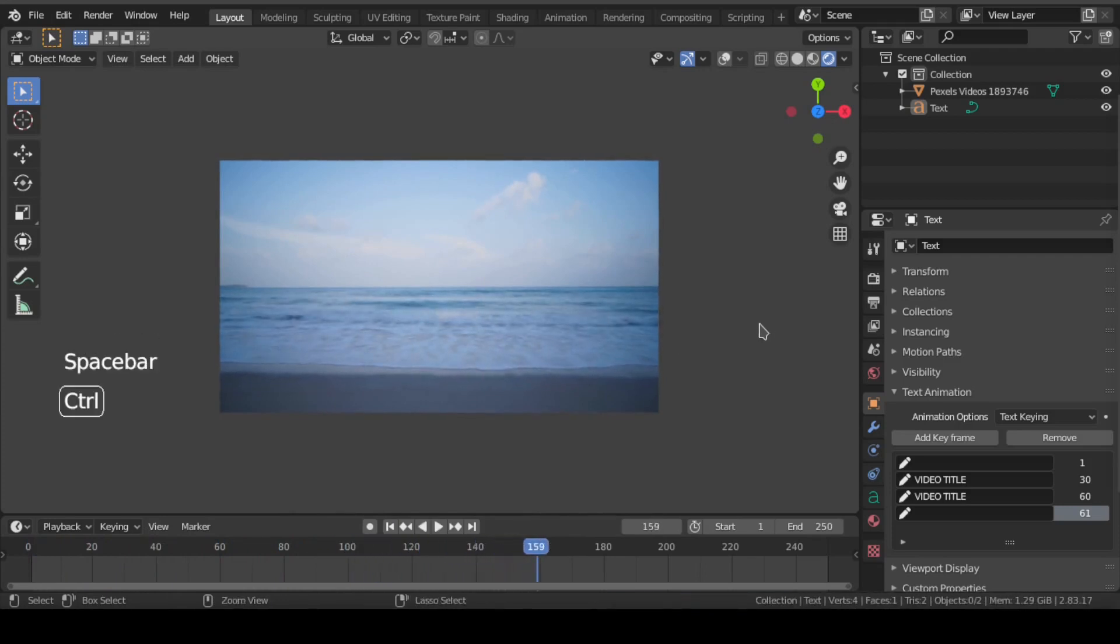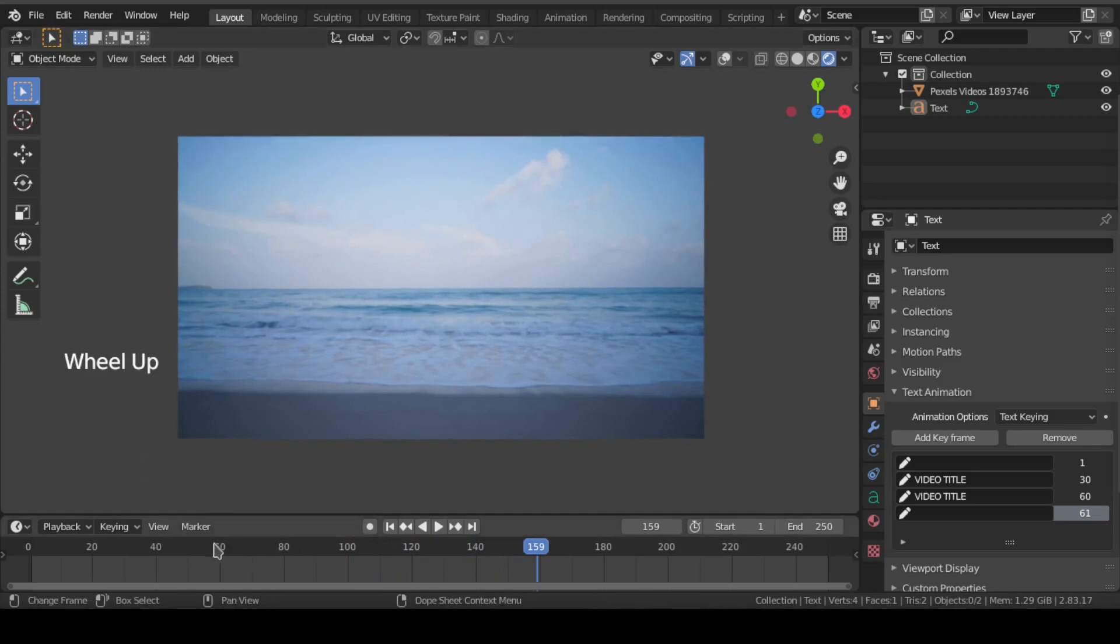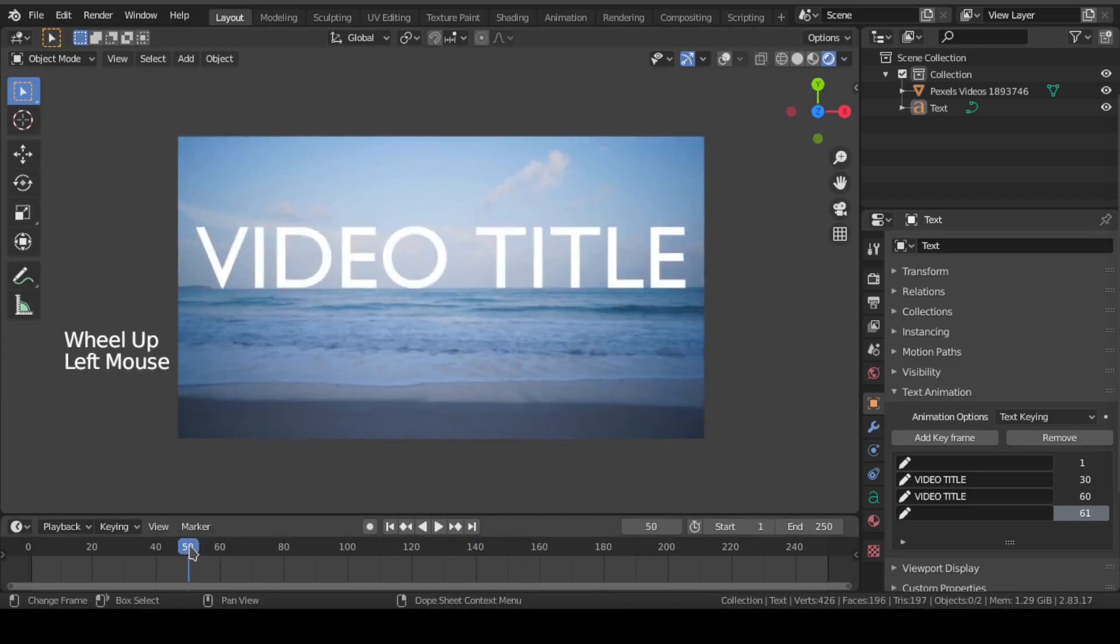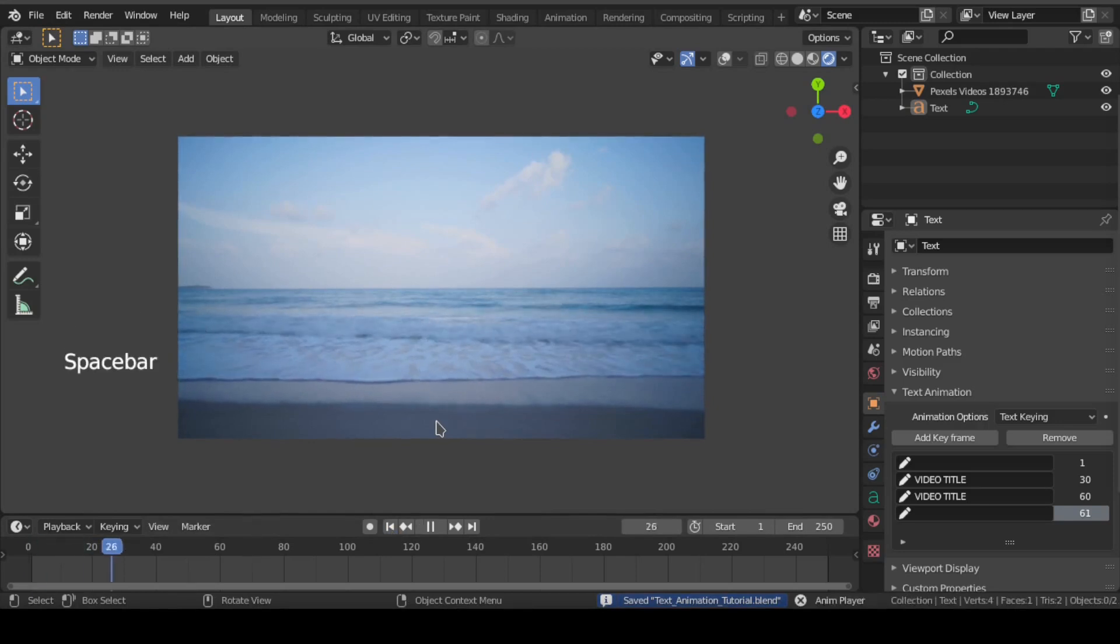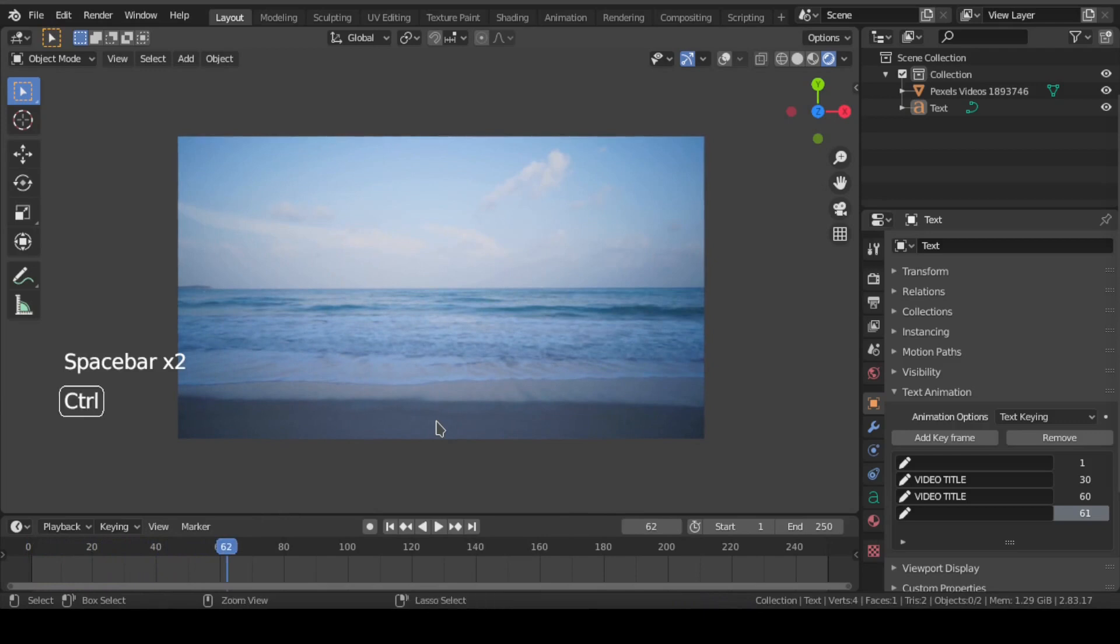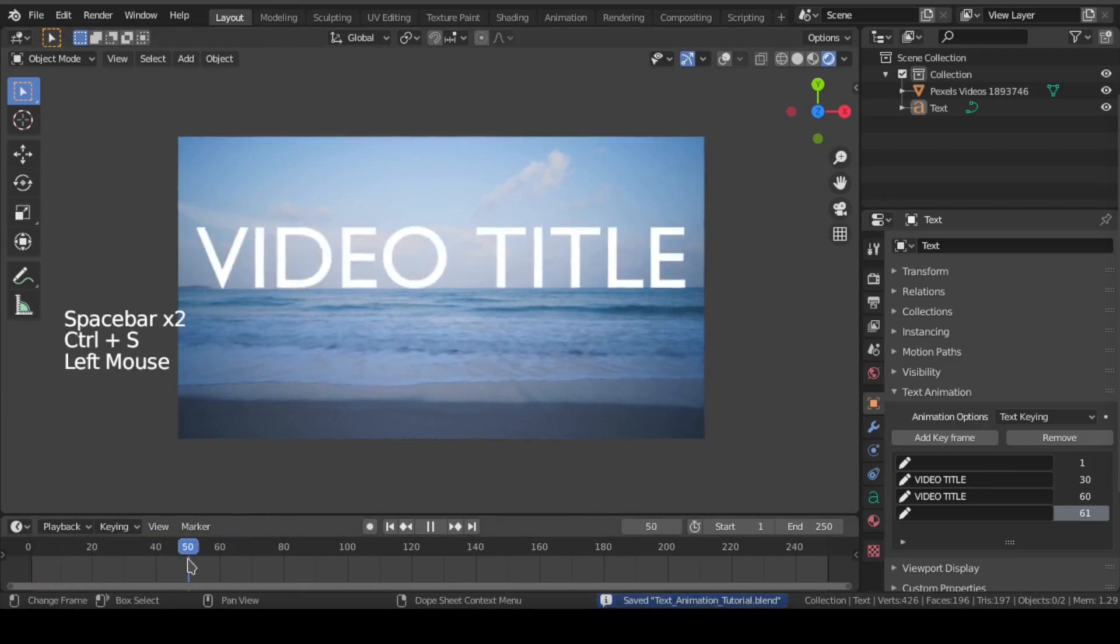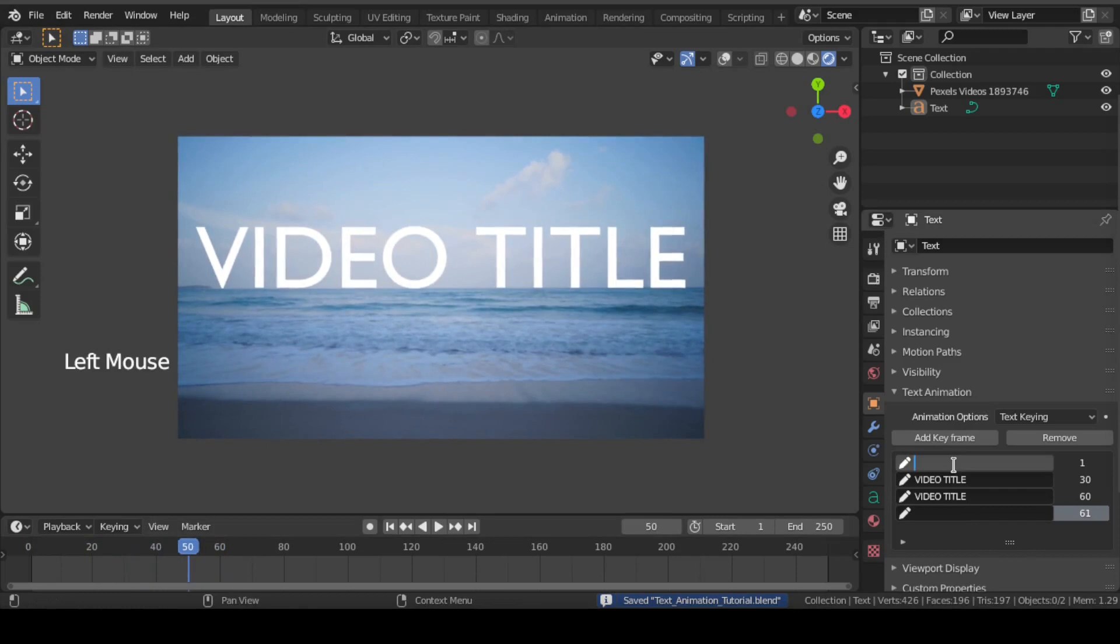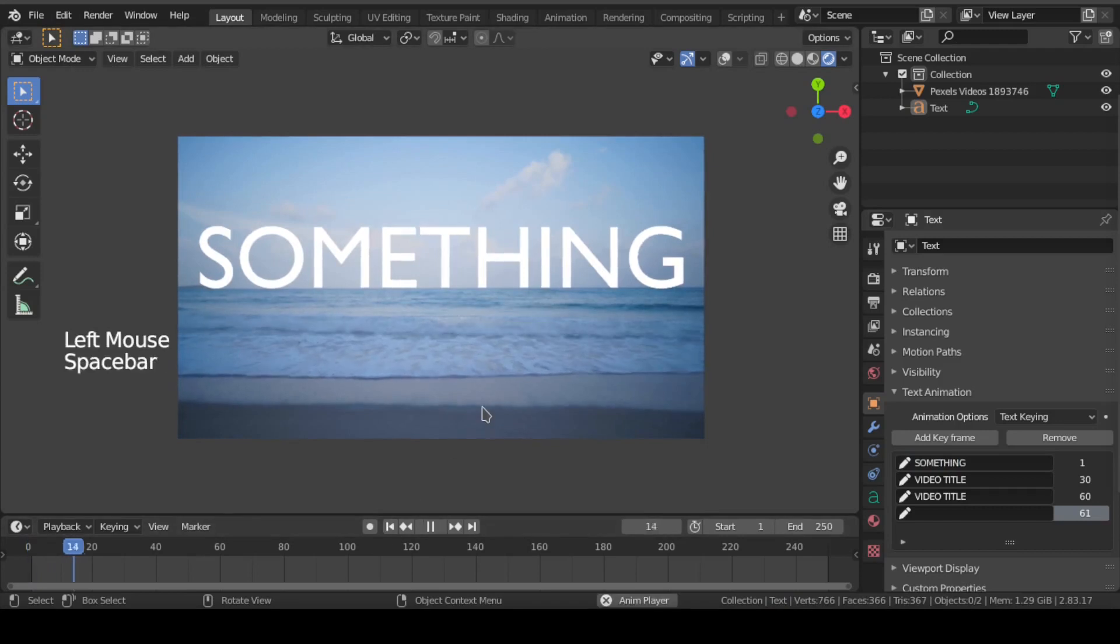Similarly, if you want particular text in particular frame interval, then just add keyframe and change the text. For example, from frame 1 to frame 30, I want something to appear, then it will change to video title. So I will simply write something in first keyframe and press enter.